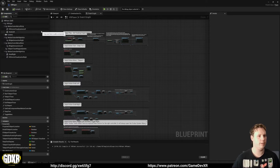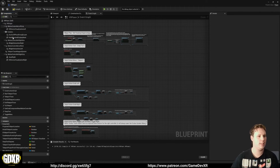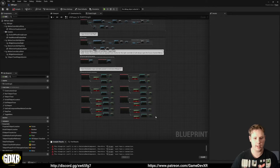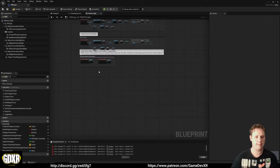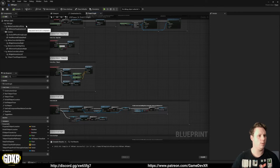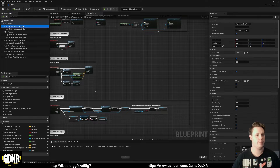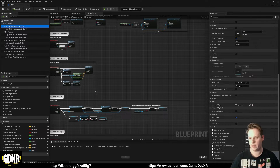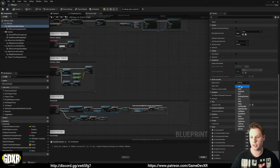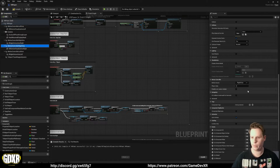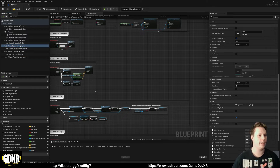First thing we do is delete Hand Left and Hand Right from the pawn. If you press Compile you'll see it breaks the inputs, so select that entire input area and delete it because we don't need it anymore. Compile again to clear the errors. Then select the Left Grip motion controller component, scroll down on the right, and change Motion Source to 'Left'. Do the same for Motion Controller Right Grip and change it to 'Right'.